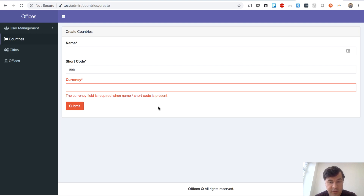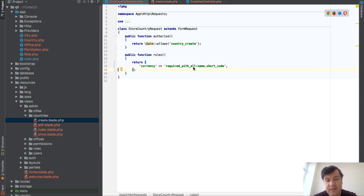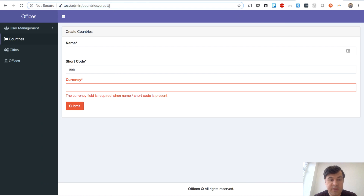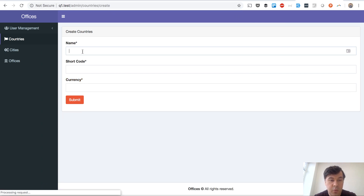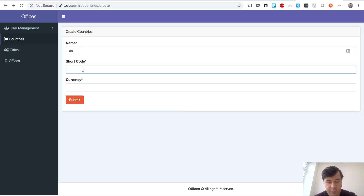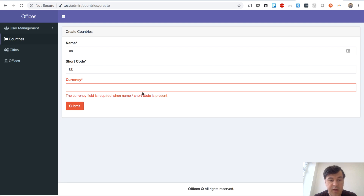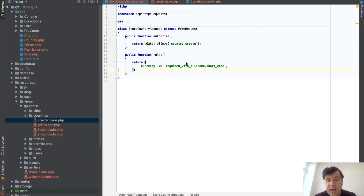That is required_with. There is also required_with_all. The difference is: required_with triggers when any one of those fields is present, while required_with_all means currency is required only when both fields are present. So if only one is filled it's okay, but if we put both name and shortcode, then currency must also be filled.